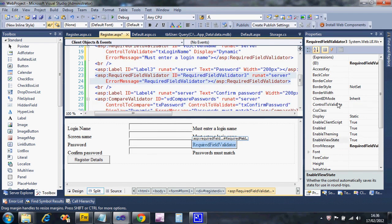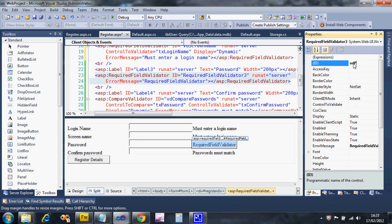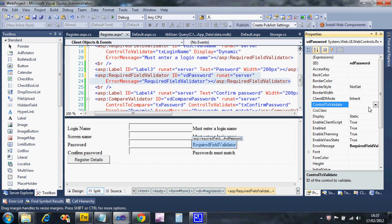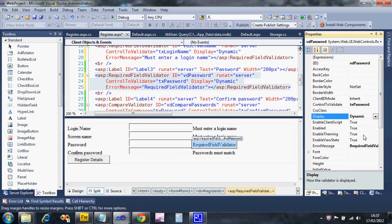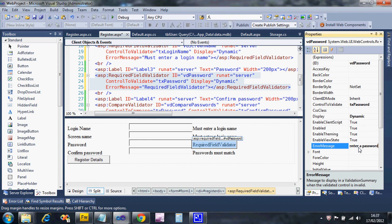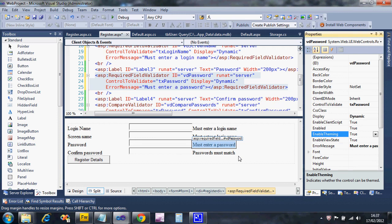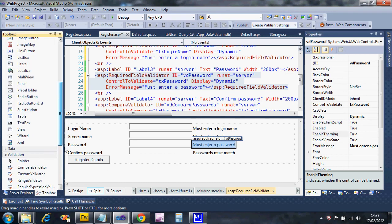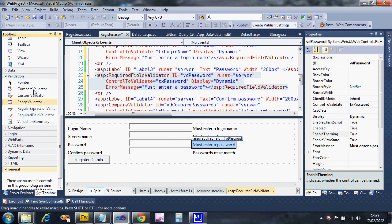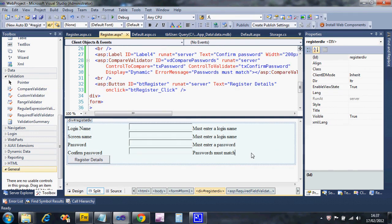For the password validator: ID is 'vd password', control to validate is the password text box - this is just a required validator meaning it needs to be filled in, with error message 'Must enter a password'. You can add extra validators on a control if you want to limit text length; you can have more than one validator on the same control.